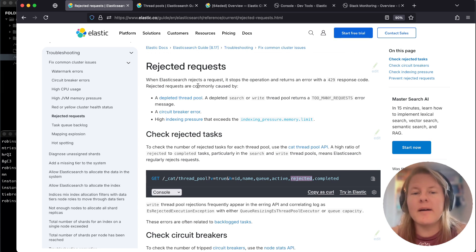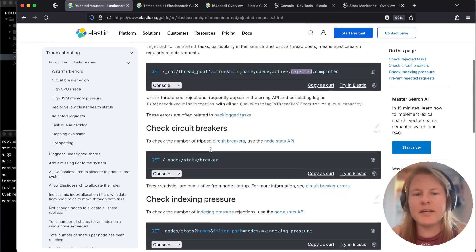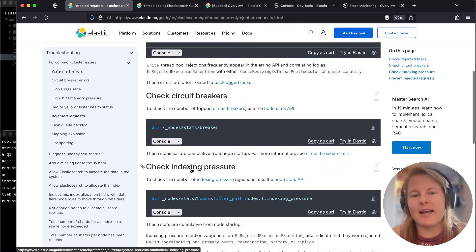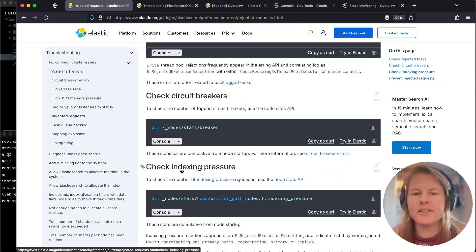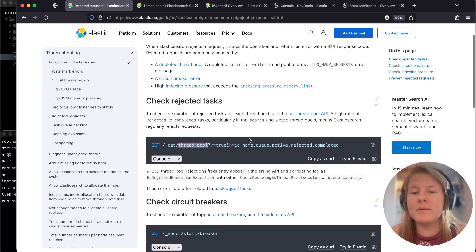This is frequently seen in ingestion, but can happen for ingestion, search, or potentially other situations. Frequently three groups of issues occur together: rejected tasks, circuit breakers, and indexing pressure if it is ingestion. For this video, we're just going to focus on thread pool.